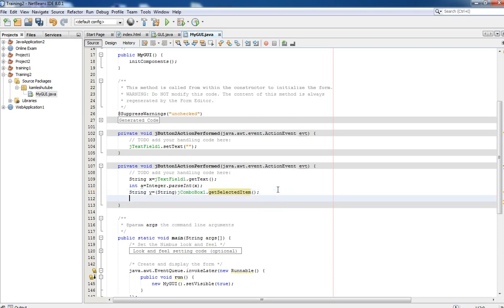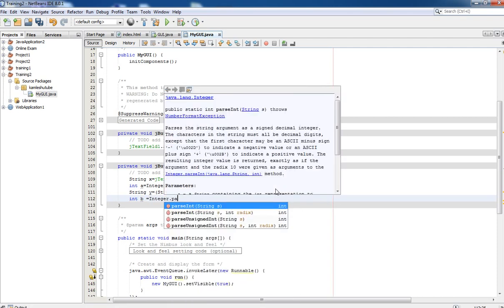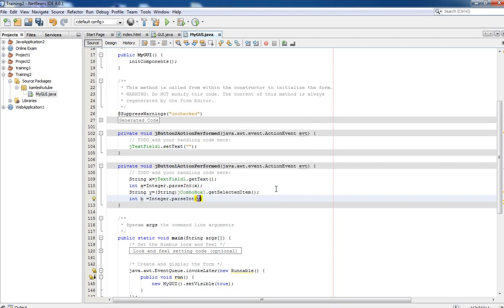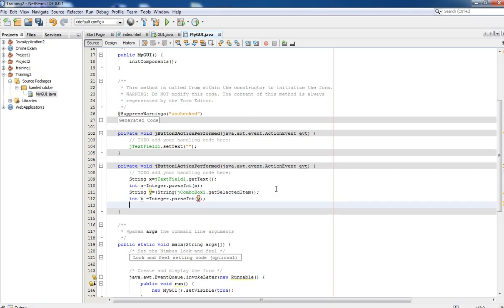Now it is time to calculate. We need to convert y into an integer as well. Write: int b = Integer.parseInt(y); Now next we need to calculate the result.